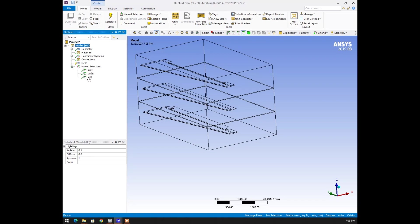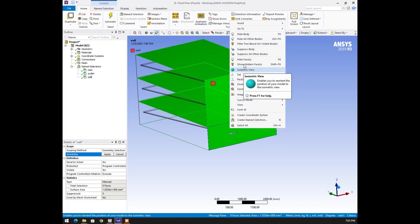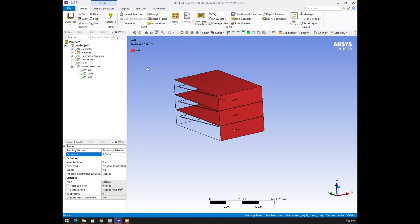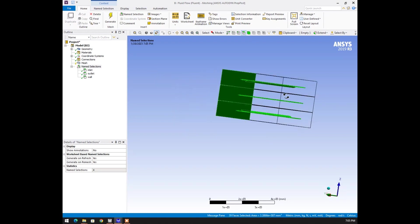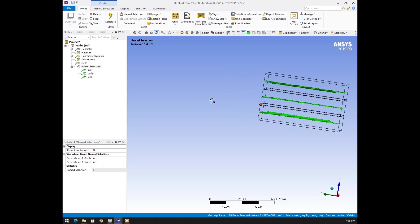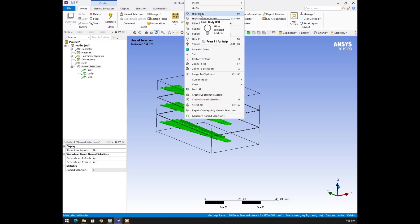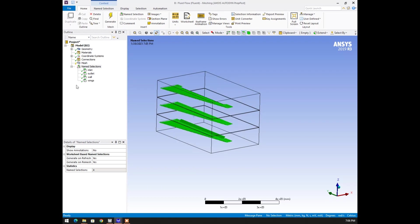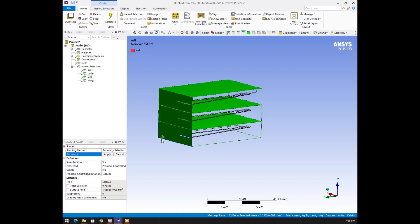Selecting wall again, right click, hiding those faces. Now I'm selecting the rest of the bodies — only the wings — not these faces. Right click here and specifying all the wing names as wings. There are three faces missed here, so let's select these faces also and apply.